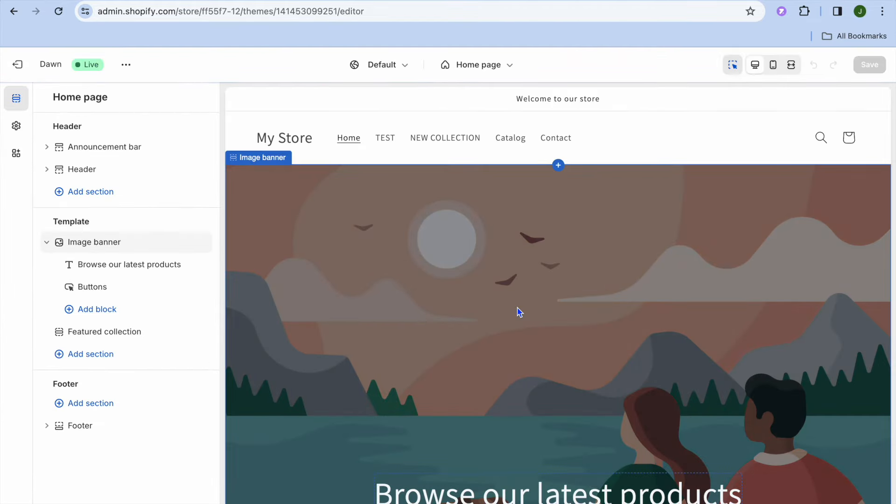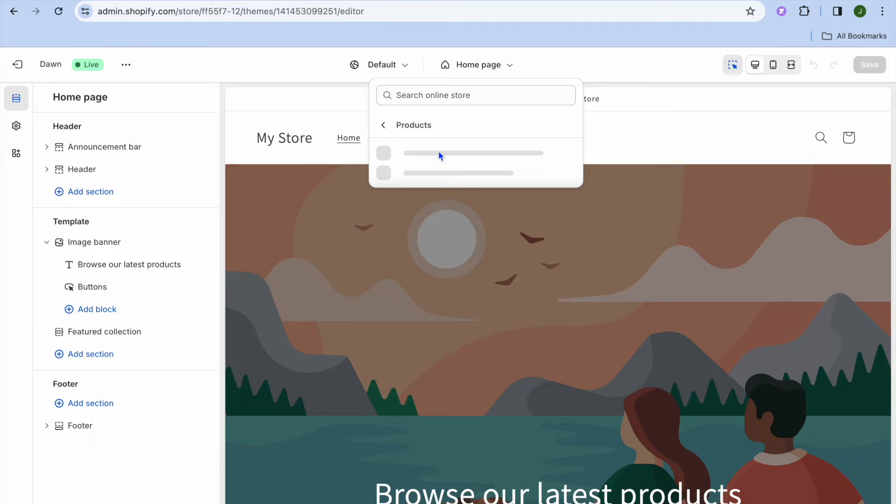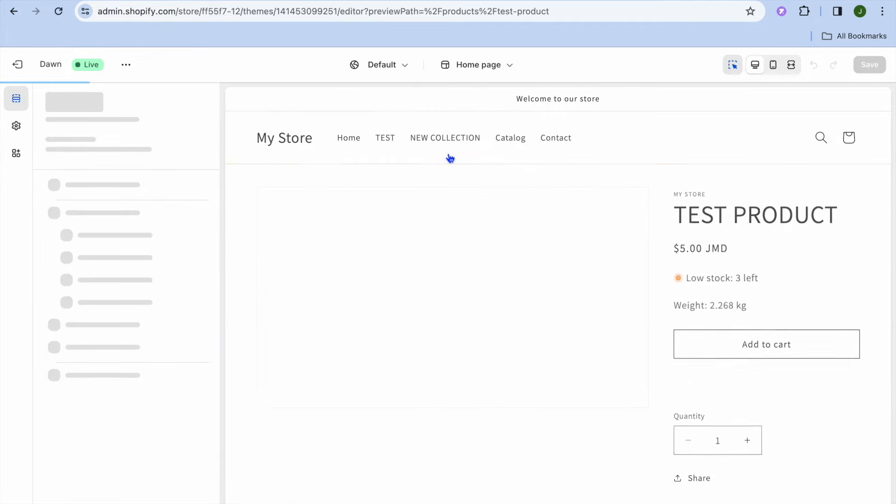After selecting customize, you're going to tap on home page at the top right here and you're going to select products. Then select default product.